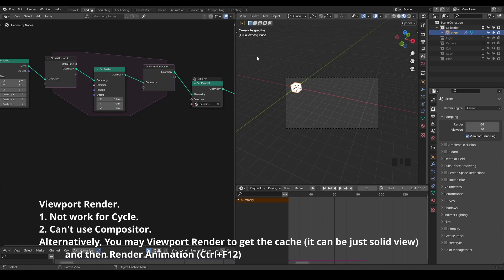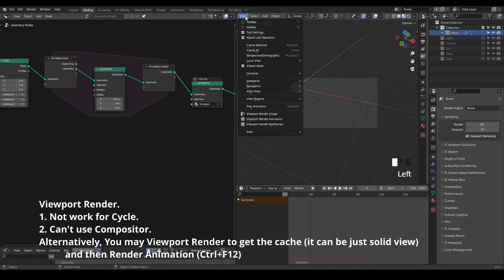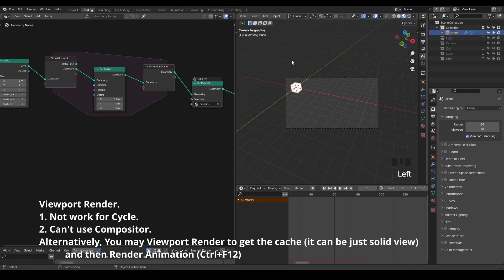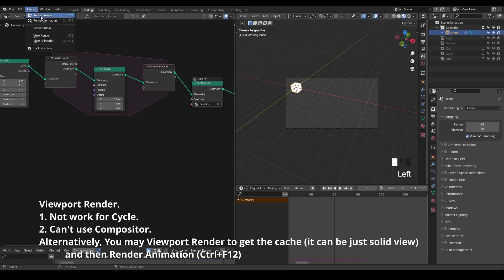And the second thing is that you cannot really use the compositor because it basically only shows the viewport rendering. Of course, there are kind of workarounds to that as well, but I don't think it's worth it compared to baking and rendering the animation.